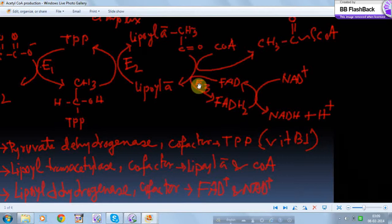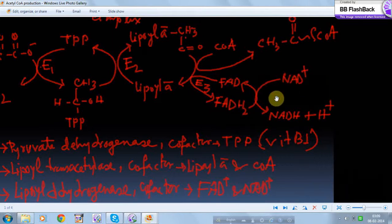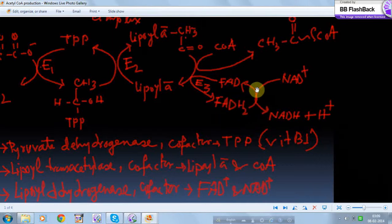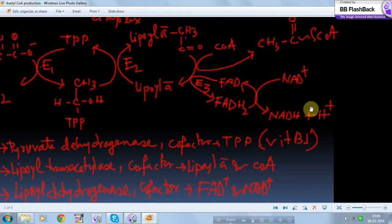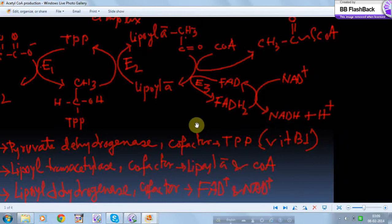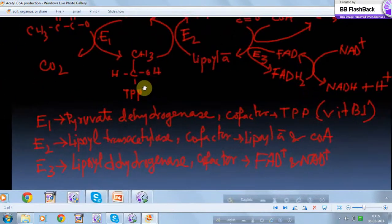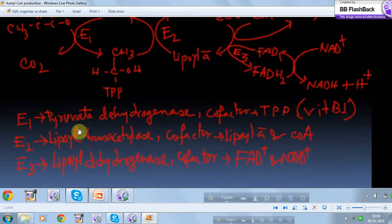FAD and NAD⁺ act as carriers of the hydrogen atoms taken from lipoic acid by enzyme E3. FAD becomes reduced to FADH₂. Then NAD⁺ takes the hydrogen from FADH₂, reoxidizing it back to FAD so it can participate again in the reaction, while NAD⁺ itself becomes reduced to NADH + H⁺. This NADH goes straight to the electron transport chain in the mitochondria, where it produces ATP.